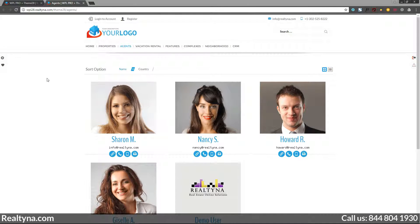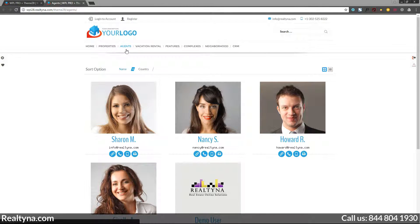Here's the layout of the agents page in WPL Pro. On our demo we have the link in the top menu, however you can put this link in different parts of the website as you prefer.